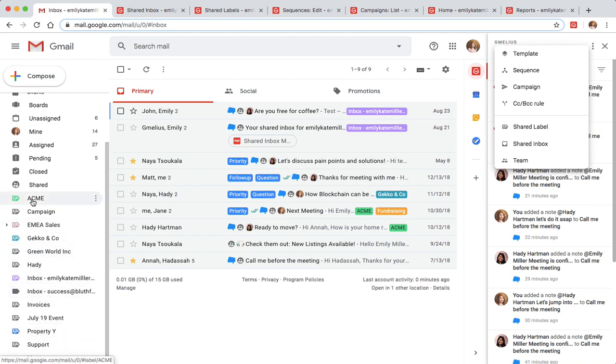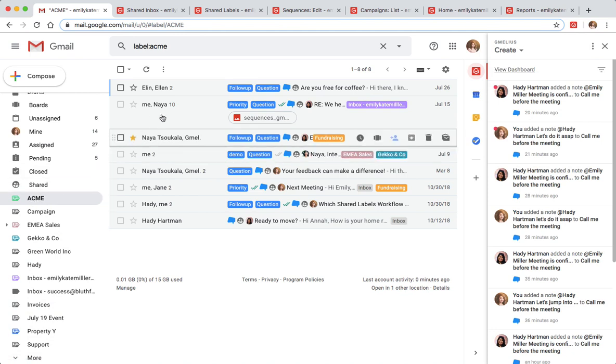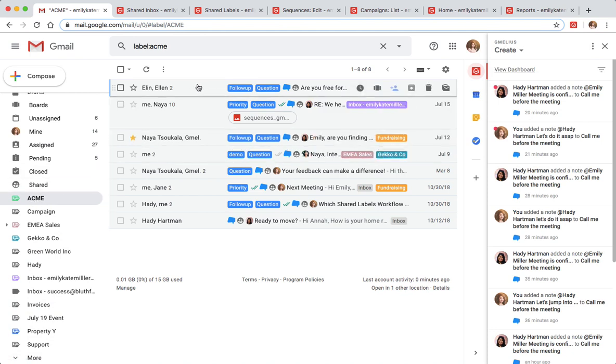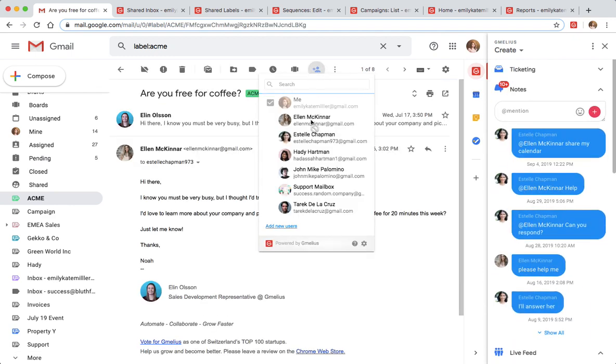Creating shared inboxes and shareable Gmail labels is just the beginning. You can assign emails to your colleagues and chat via email notes to add context to your conversations.